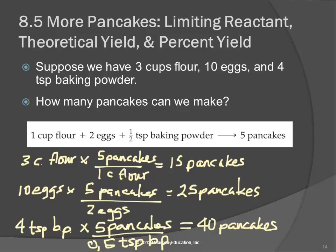We're going to do this same process with chemicals next. But what are we doing here? We're taking each of the ingredients and figuring out how much product we could make. If I used up all the flour, I could make fifteen pancakes. If I used up all the eggs, I could make twenty-five pancakes. If I used up all the baking powder, I could make forty pancakes.